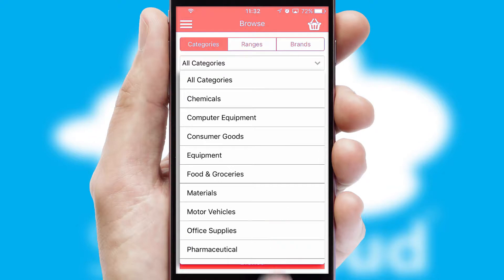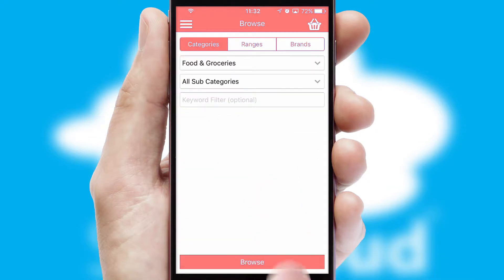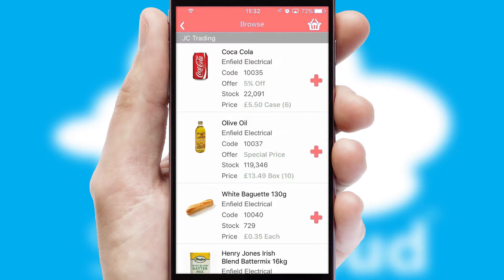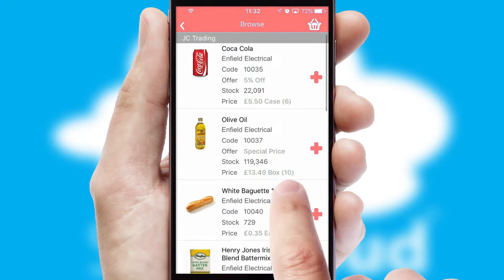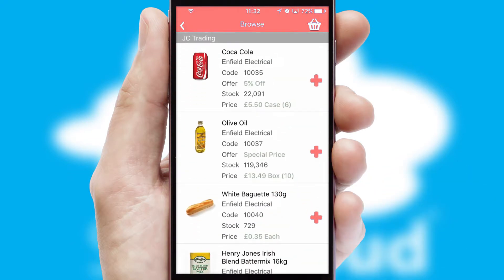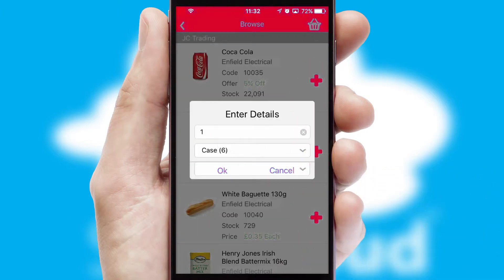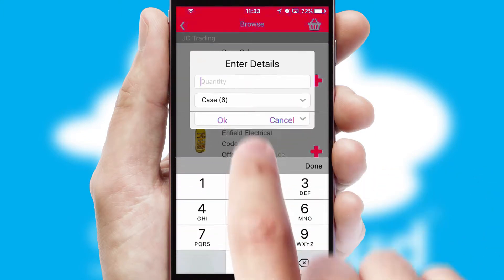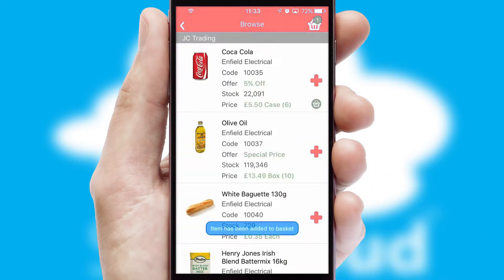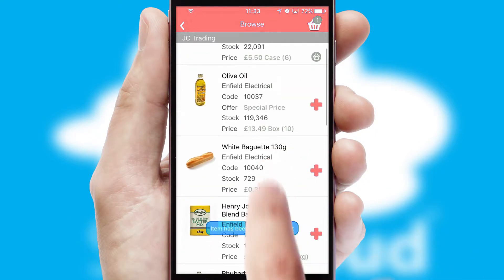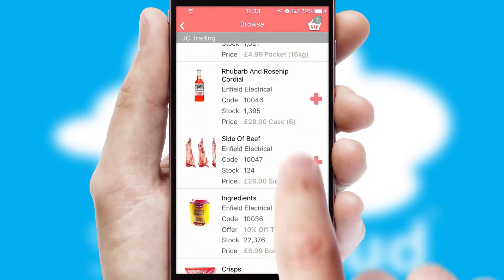Each category can have sub-categories with a multi-level hierarchy to help you refine your search. Once you have found the required item, simply click, enter the required quantity, unit of measure, and then confirm. A basket icon will appear beside the product to confirm it has been added to your order.